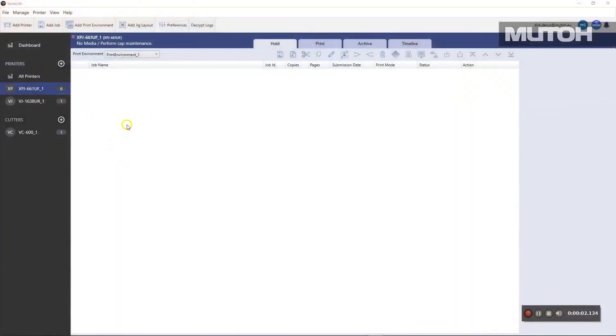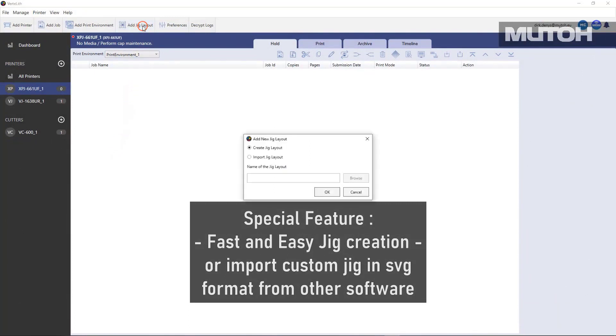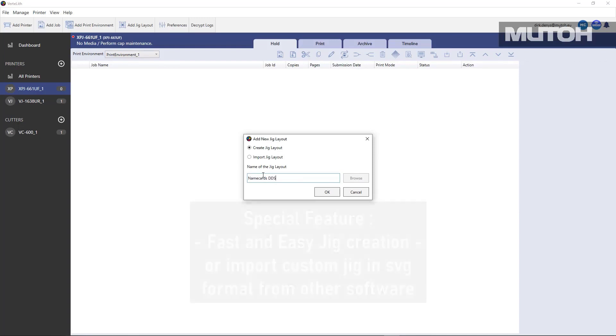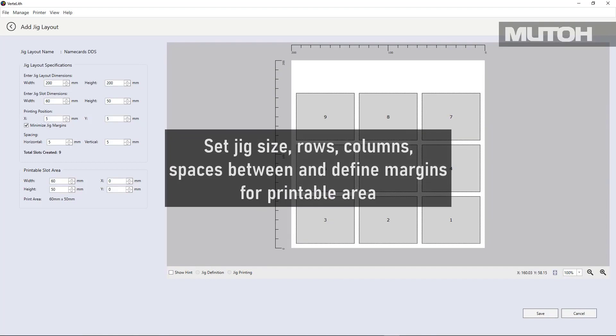Vertolith also allows you to create import jigs right within the software. Let's make one just so you can see how it's actually done. First, we're going to go to create a jig and we're going to give it a name.